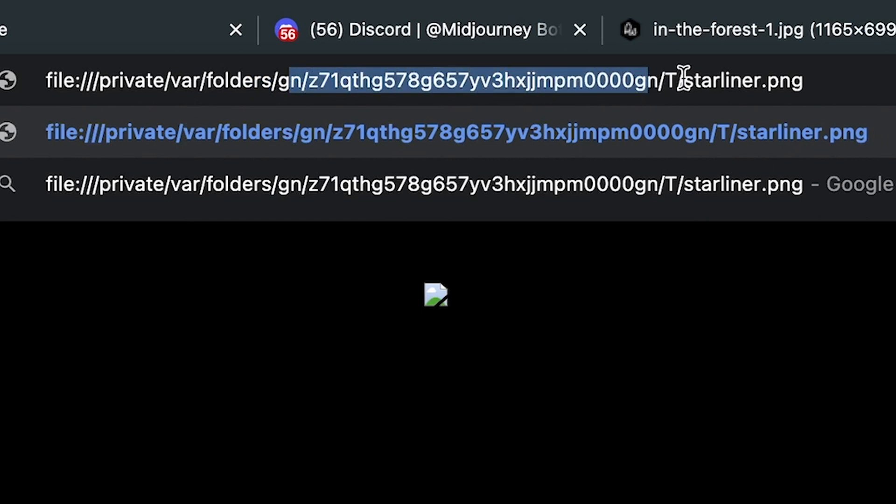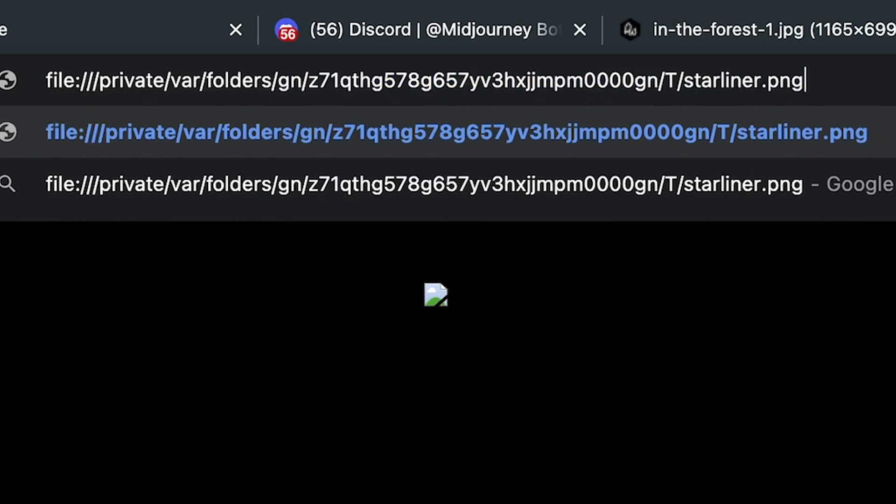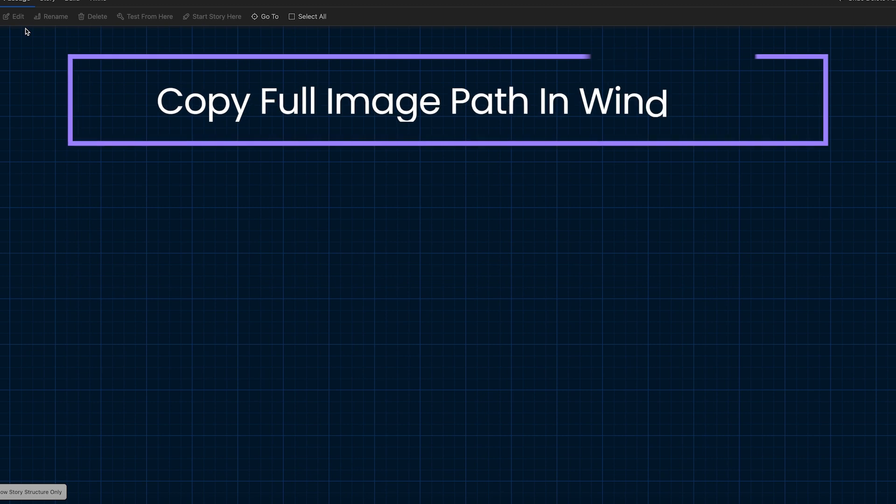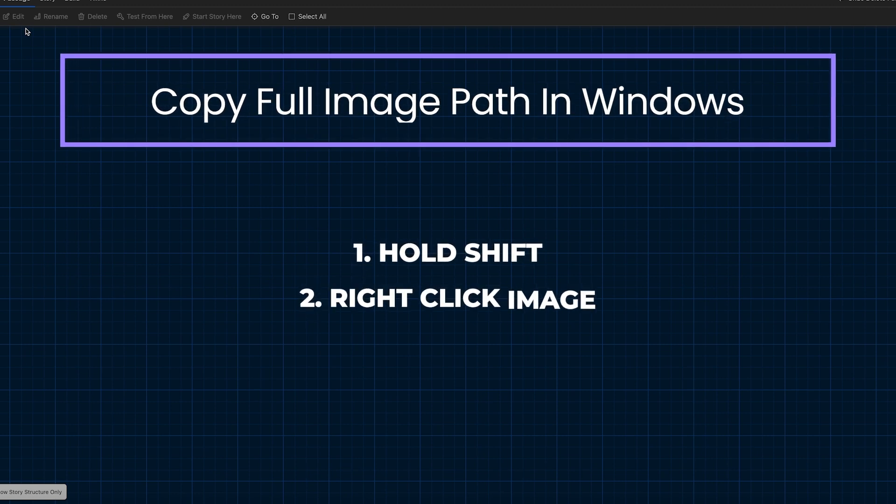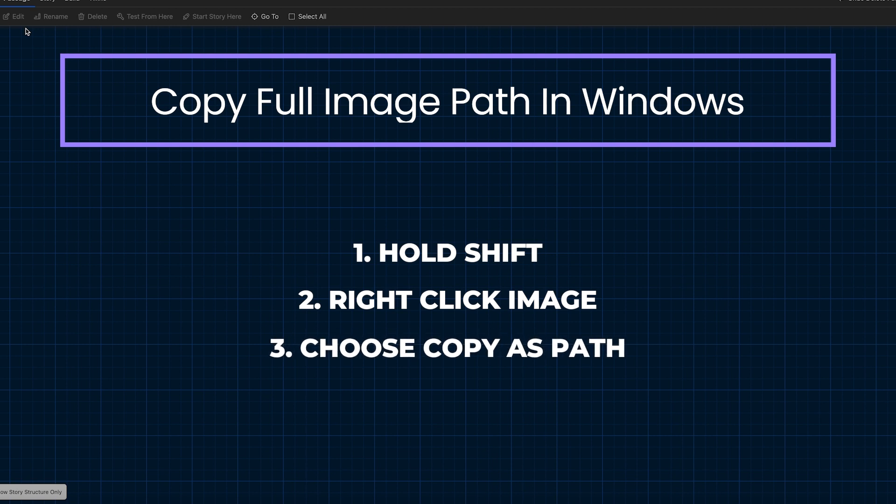So to fix this, we need to give Twine the complete system file path to this particular image, including the image name. So in Windows, you can hold down the shift key, right-click on the image, and choose copy as path. On a Mac, it's a lot more fun because it's a real pain to get the file path.